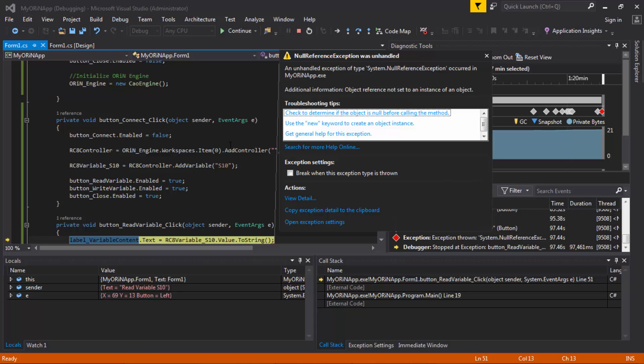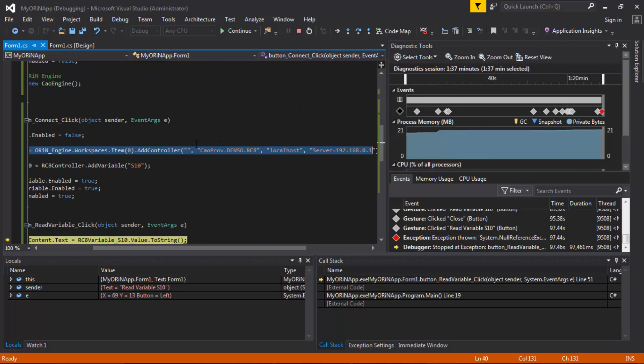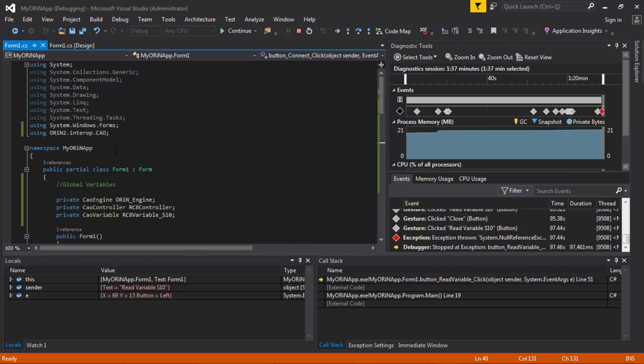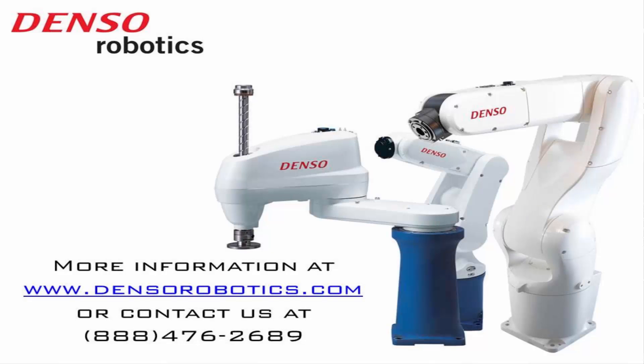This is a very quick way to do a simple ORiN program and get started. Probably the most important things you need to know are how to add the controller, what the parameters are, and of course your ORiN 2 reference. I hope you enjoyed this, and if you have any questions please contact us at denserobotics.com. Thanks, bye.